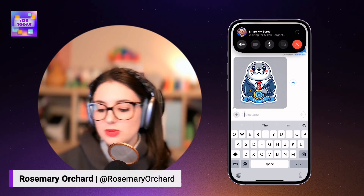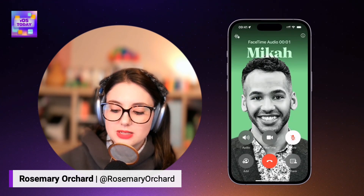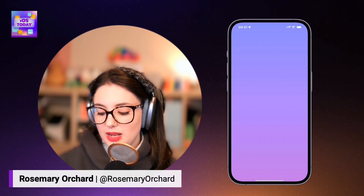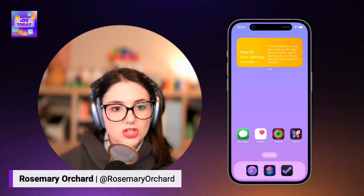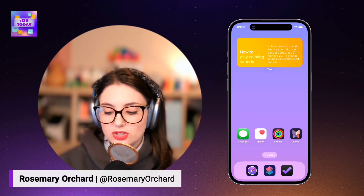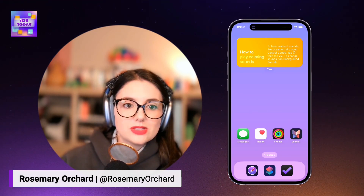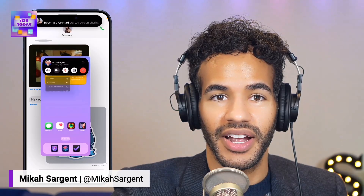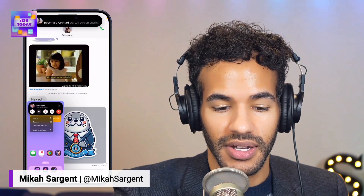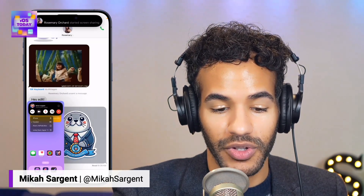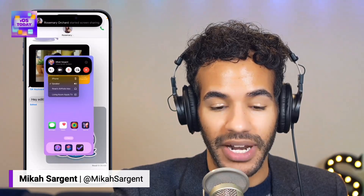It's doing a little audio call as well, so I'll just mute that. And there we go — now I am in a screen sharing session. So Micah can actually see what's on my screen right now. There you can see that's Rosemary's screen on my phone, so I'm actually able to see right there what's happening.